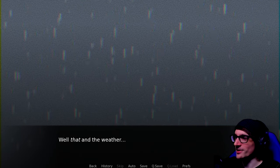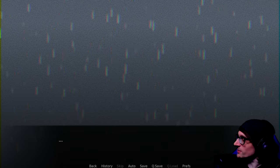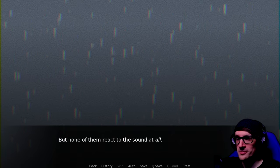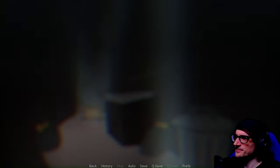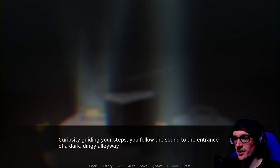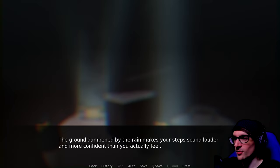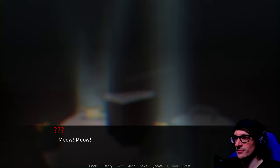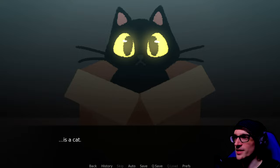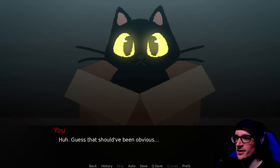Makes sense due to the increase of missing persons around the area recently. It sounds like important information that's going to be handled very casually. Well, that and the weather. You follow the sound to the entrance of a dark, dingy alleyway. At the end of the alley, in a big cardboard box, is a cat. Yes, this cat. I don't trust it.